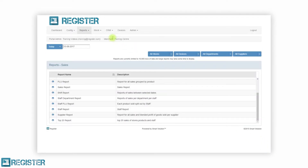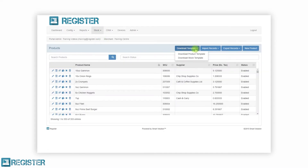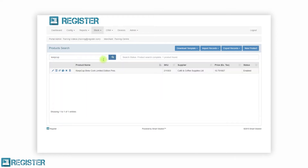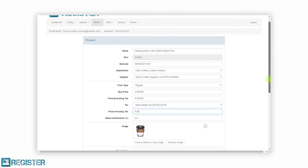Product and stock management is a breeze with Register. Management is flexible — for example, you can modify products one at a time or modify a hundred thousand products at once with our import and export tools. Adding new products, modifying existing products, supply management and stock levels are all viewed and edited in a few quick and easy steps. Updating your products has never been so simple.